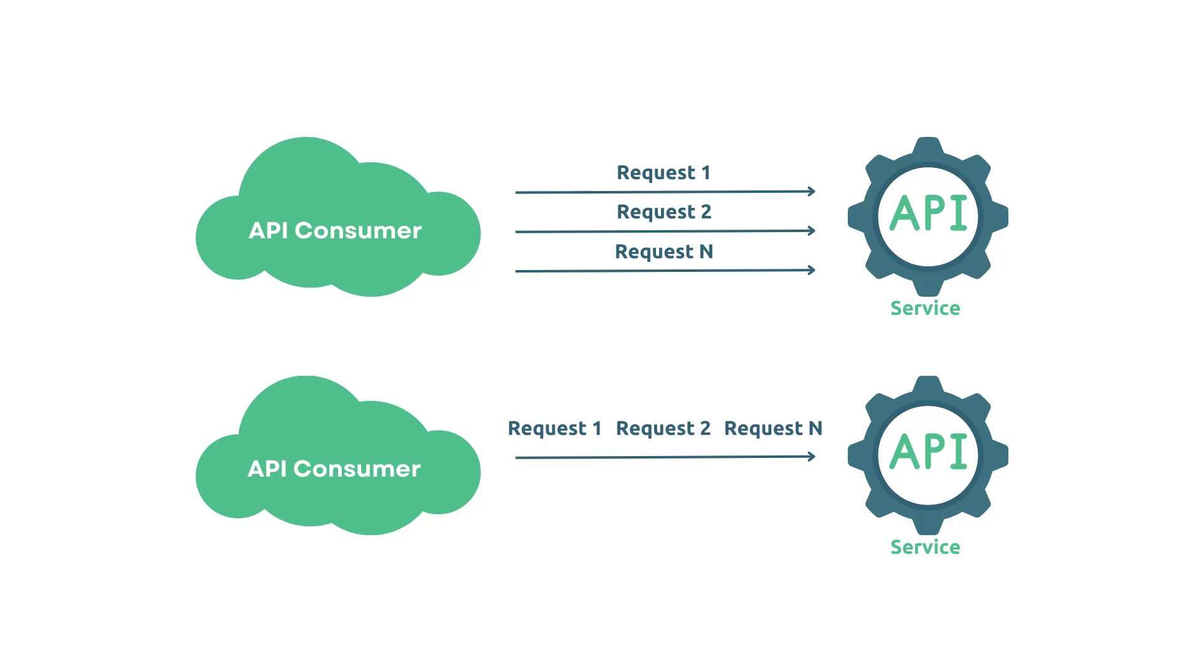Responses are then aggregated into a single response when responding back to the client. This can significantly reduce the number of round trips between the client and the server.